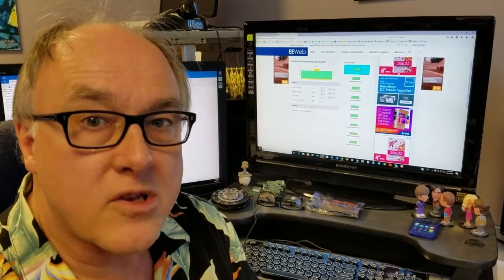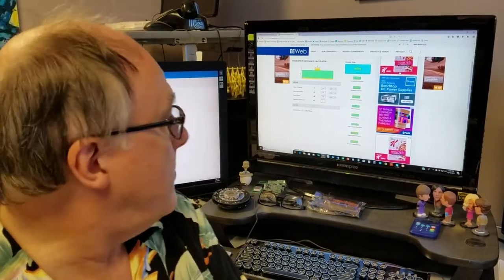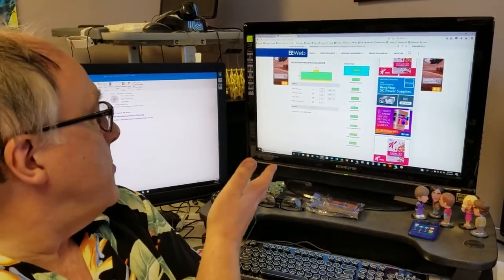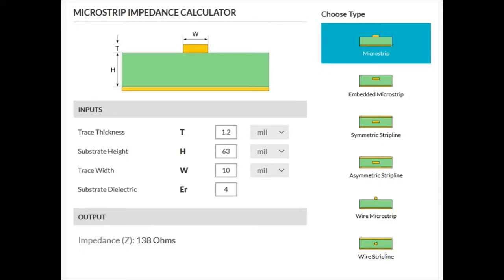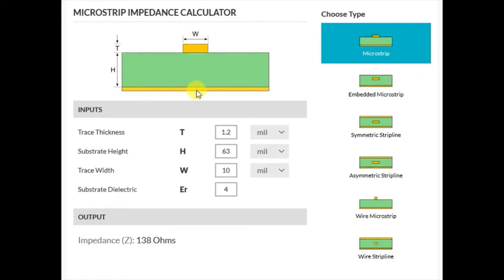One of our more popular tools is our MicroStrip impedance calculator. MicroStrip is a type of electrical transmission line that can be fabricated using printed circuit board technology. It consists of a conducting strip separated from a ground plane by a dielectric layer that we call the substrate.